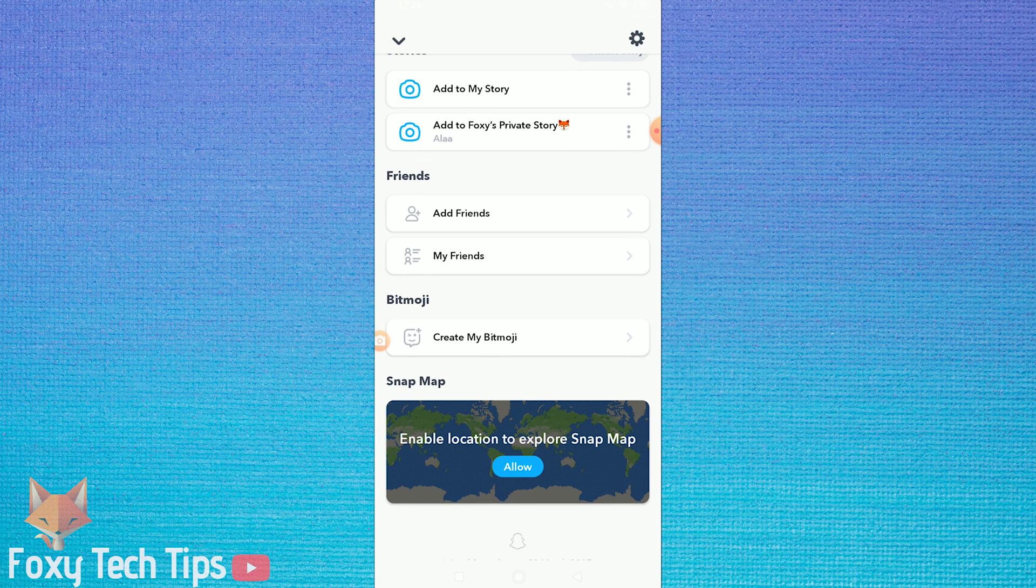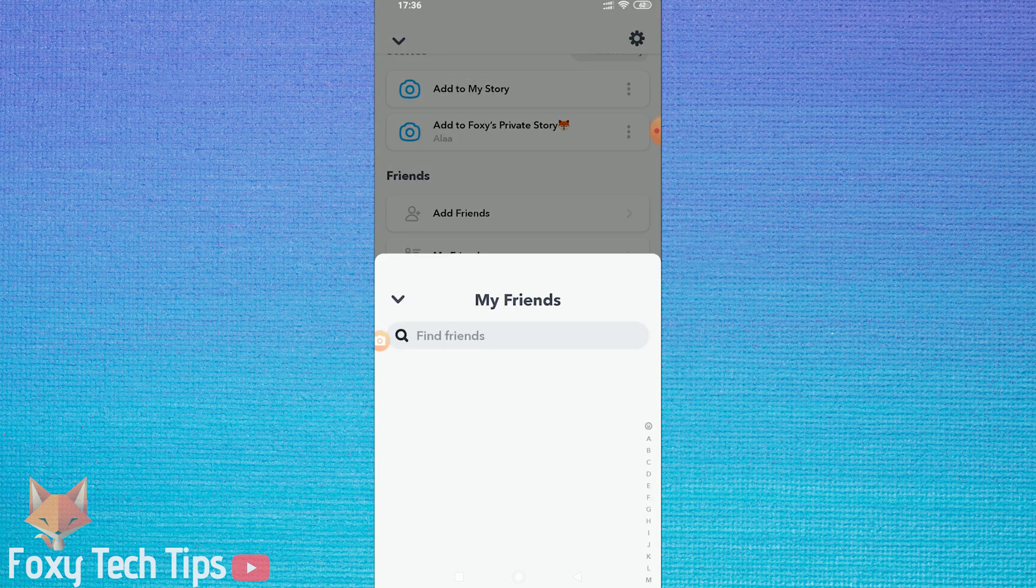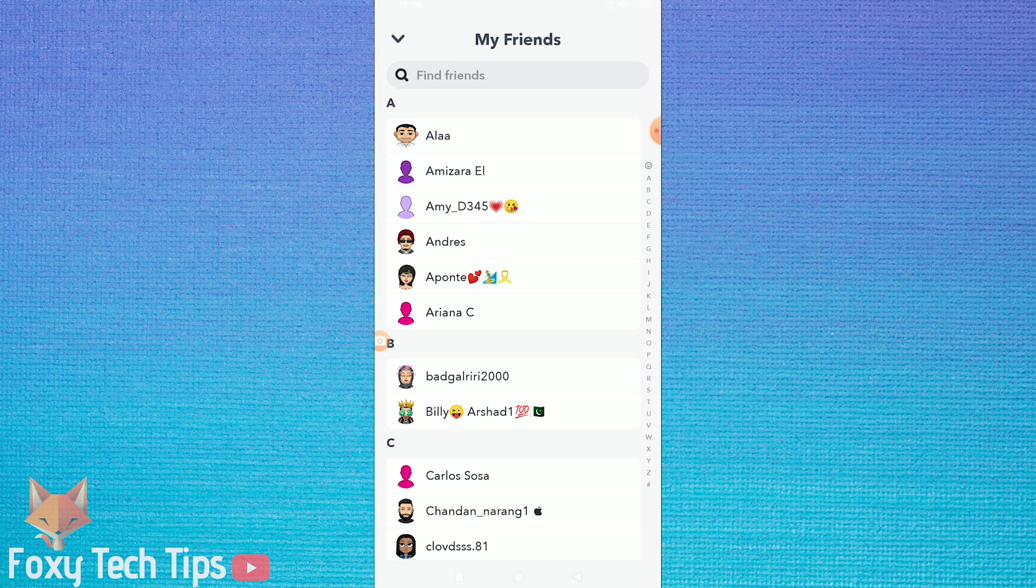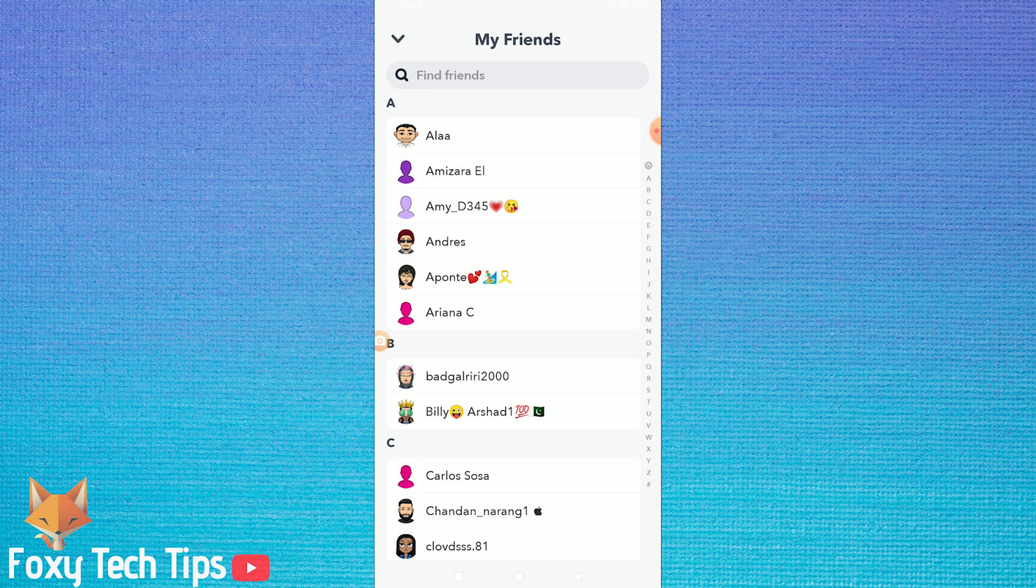If you want to block somebody who is already your friend on Snapchat, first go into your friends list and locate the person.